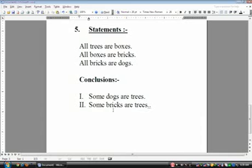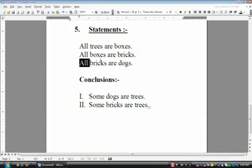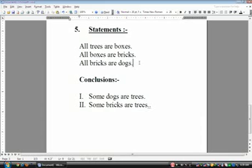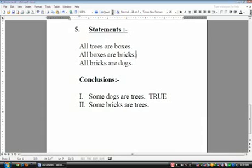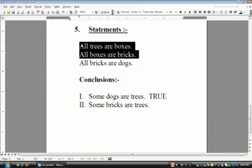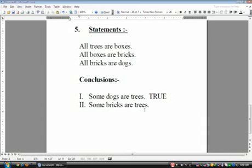Question number five. Conclusion one: some dogs are trees. Going from dog to trees, the middle terms are bricks and boxes, both associated with 'all.' You can create a connection from statement three to statement one, so some dogs are trees is exactly true. Conclusion two: some bricks are trees. Bricks are in statement two, trees in statement one — we already made the connection between statements two and one. So some bricks are trees is also true. Both conclusions are correct.